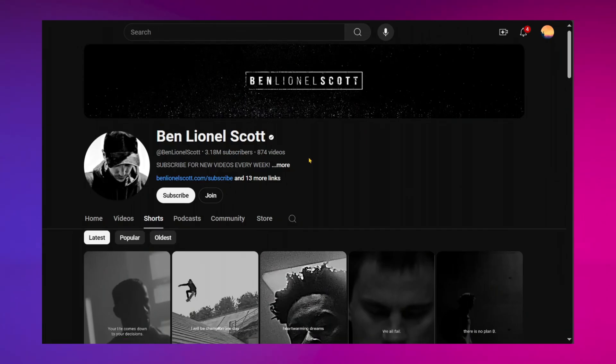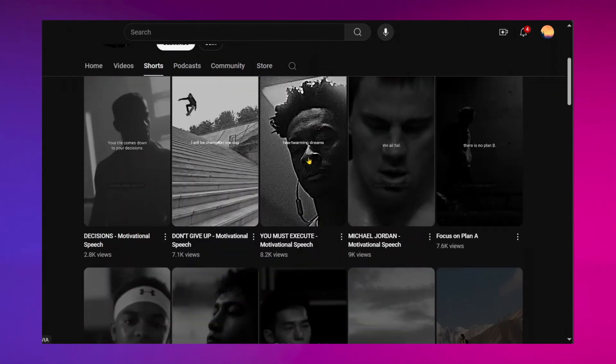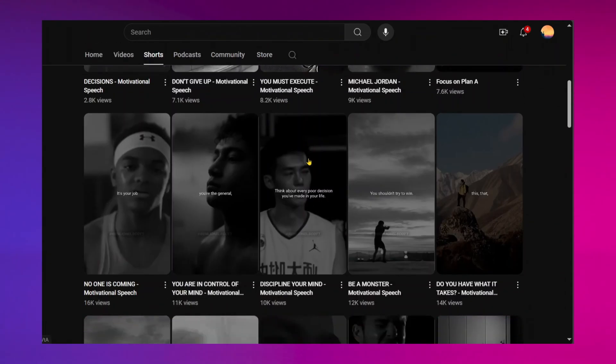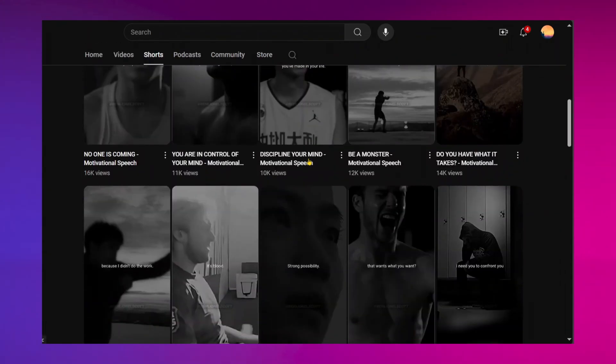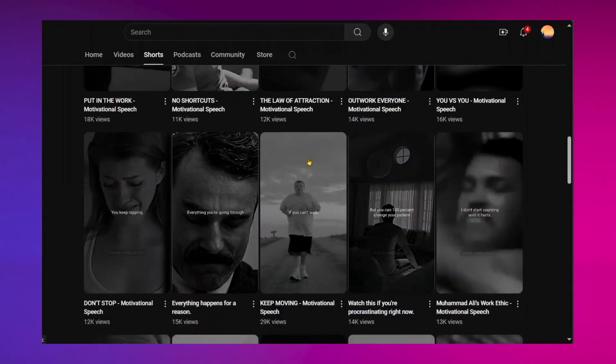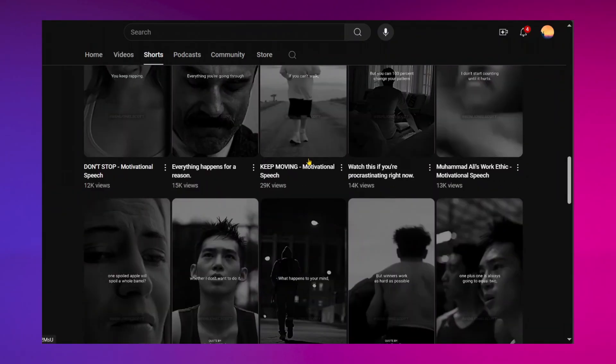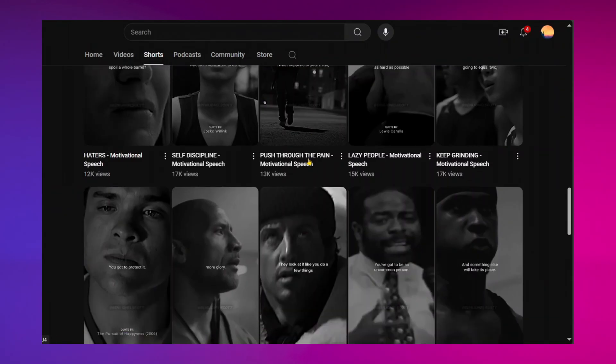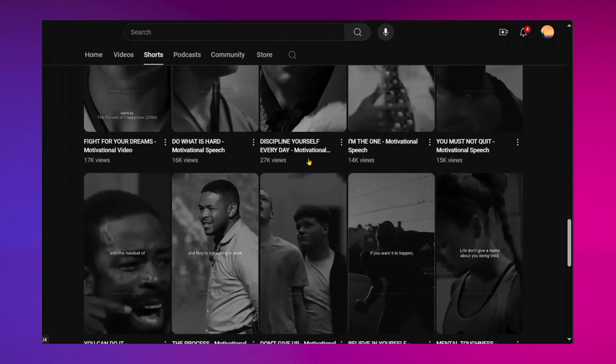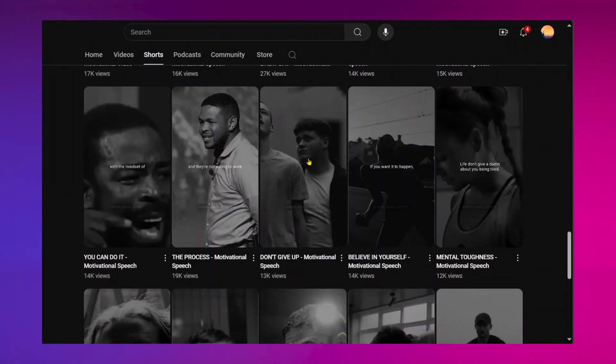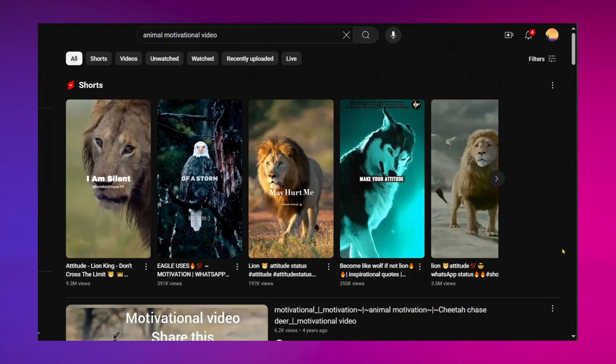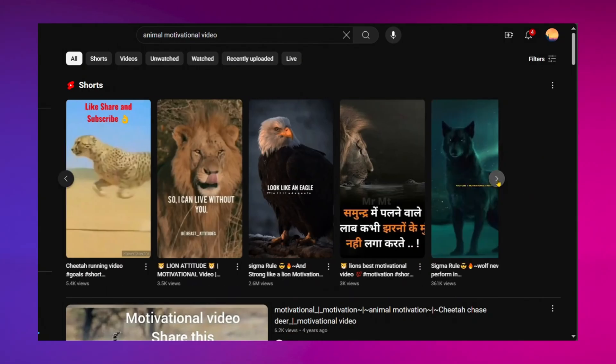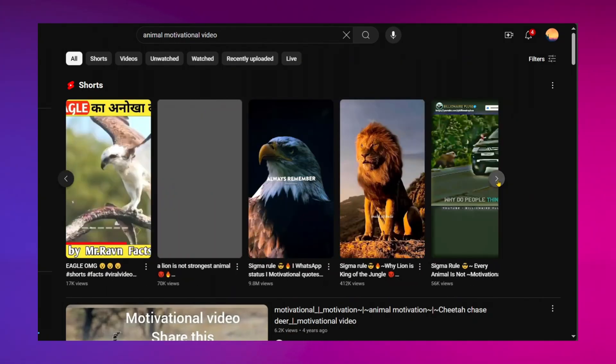This channel publishes motivational shorts and has an impressive 3.8 million subscribers. One unique aspect is its use of a dark theme in the videos. Also, in the motivational category, animal-themed shorts tend to get more views.